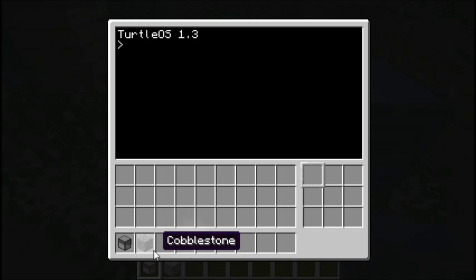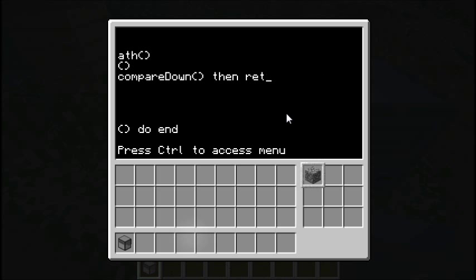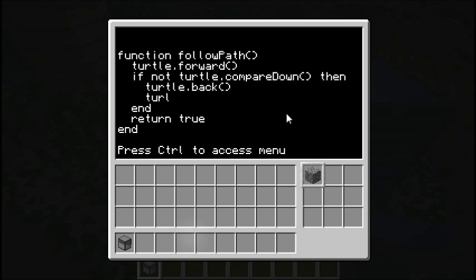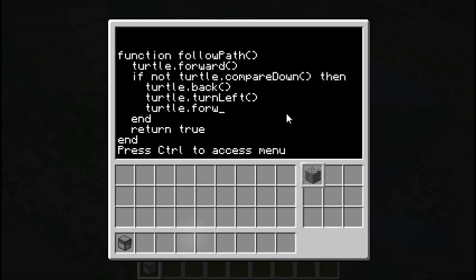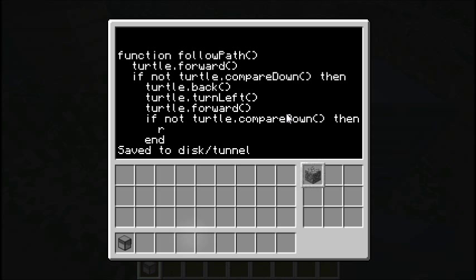Grab the turtle and make sure you have that cobblestone block in the inventory — don't forget to add it, otherwise that ruins everything. Now, if turtle.compareDown has failed, we're going to try turning left. We'll go turtle.back to move him back onto the previous space, then turtle.turnLeft to try going left, then turtle.forward again. If that compare down fails again, we'll return false.